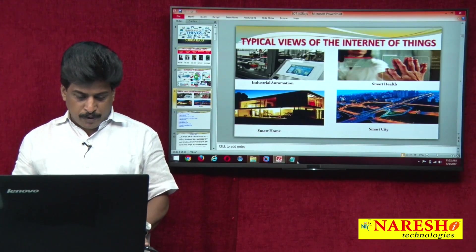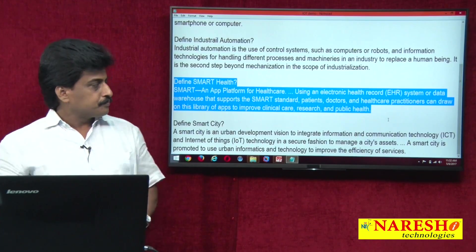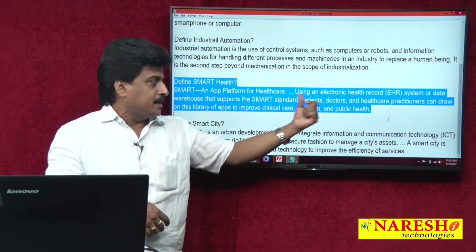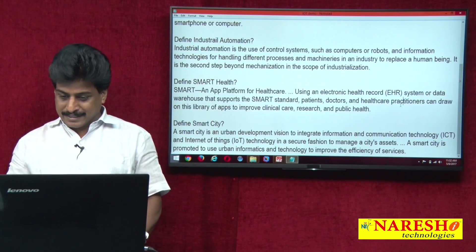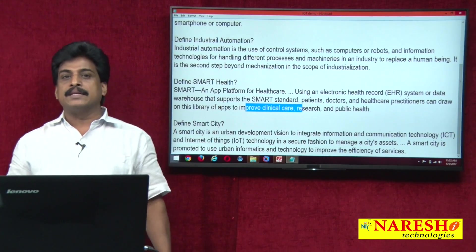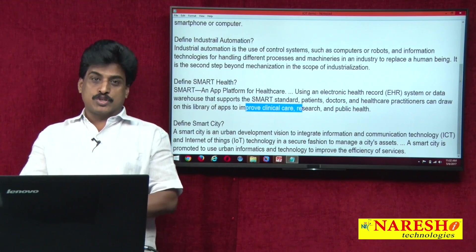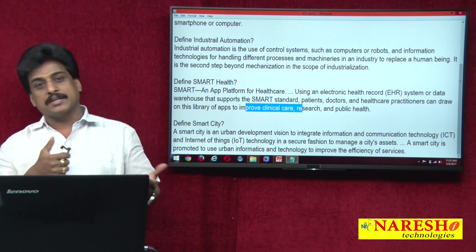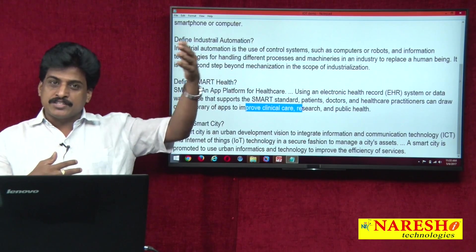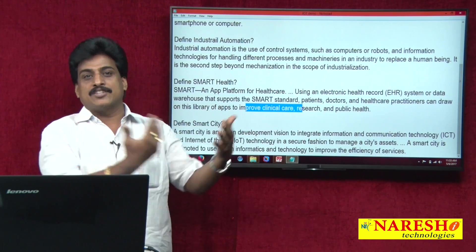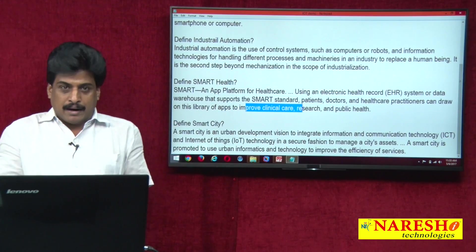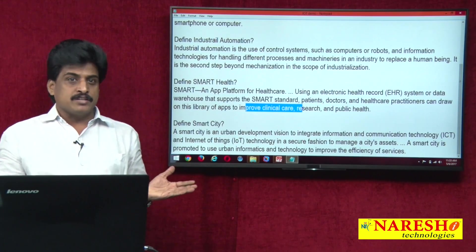Smart health uses an electronic health record system or data warehouse that supports smart standards. Patients, doctors, and healthcare practitioners can draw on a library of apps to improve clinical care, research, and public health. Every data is virtually maintained and precautionary actions are listed as smart e-records. Doctors located in the US, Delhi, Mumbai, or the UK can provide e-suggestions to patients in Hyderabad. Online operations have already succeeded in this space.